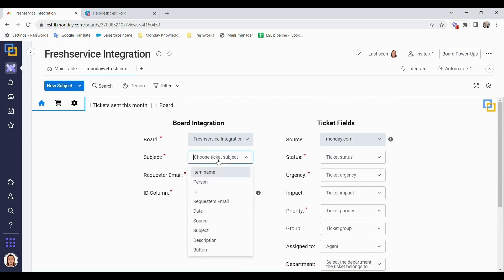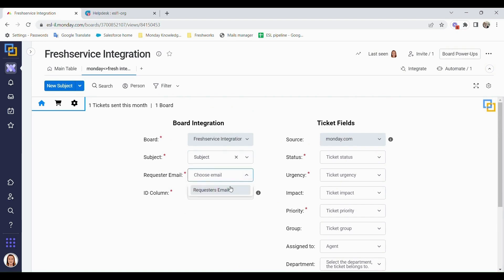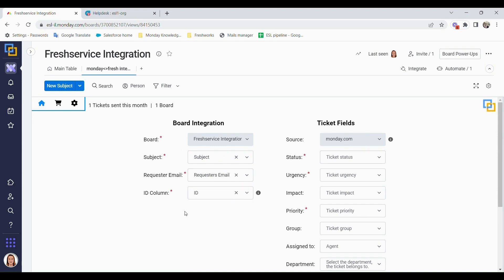Your subject - you can choose which column will be your subject, requester email, and ID column. As you can see, we have some red stars in some of these columns. These are the columns that you need to have corresponding columns within Monday in order to have this work.